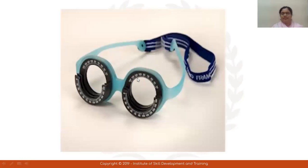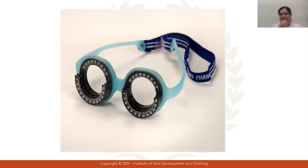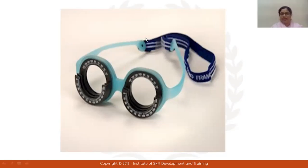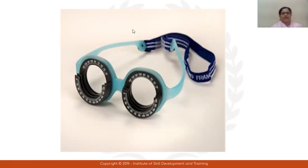This is the Pediatric Trial Frame, which we use for children. Children below 5 years have a small face, so we can't use such a big frame and they can't stay still continuously — our lenses and frame would move. So it comes with a band which we can fold on like this.